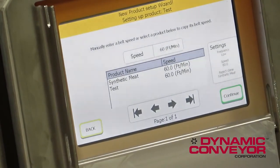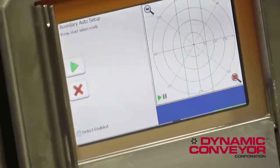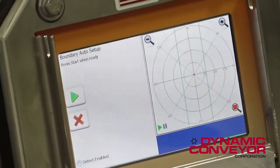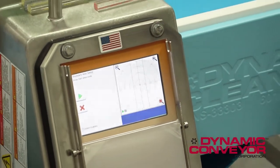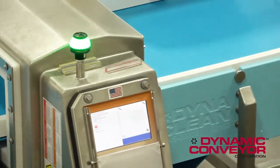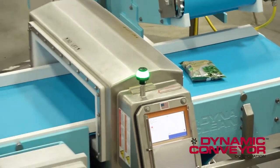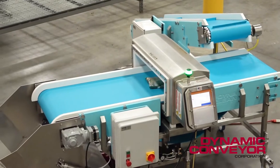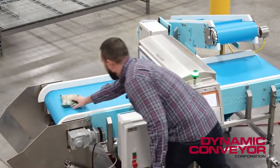Your application may be different, so consult your particular specs and continue. Next, it's going to do the auto boundary setup. What that's going to do is read the signature of this product through the metal detector and set up a boundary around it. We're going to hit play and place the product right here, and after the product runs through, we'll stop it.